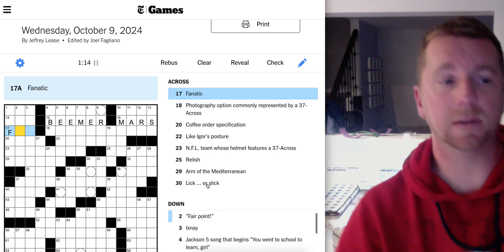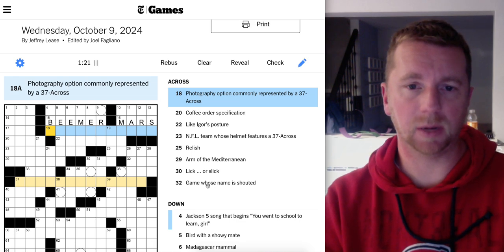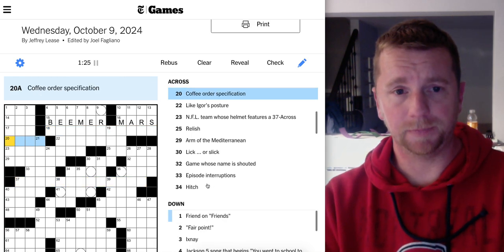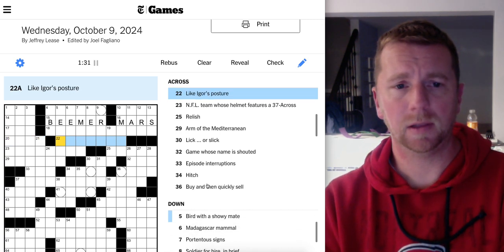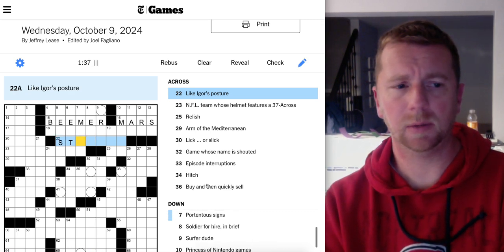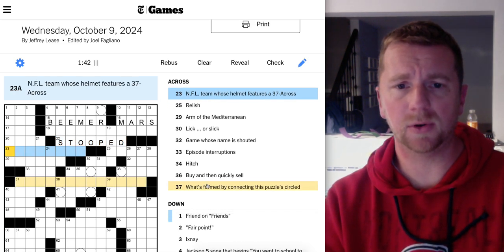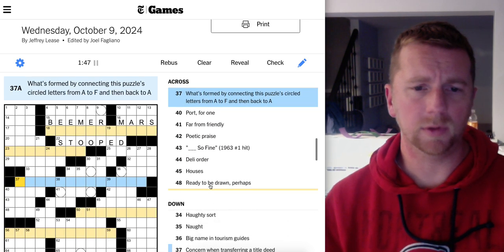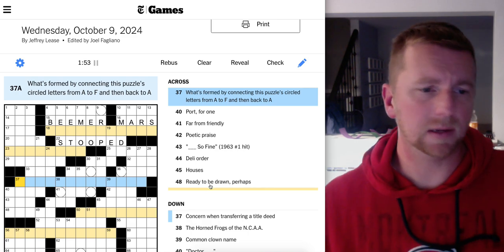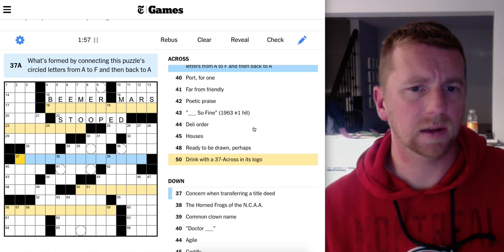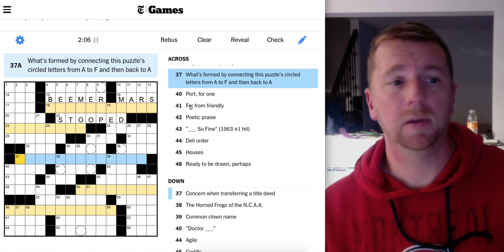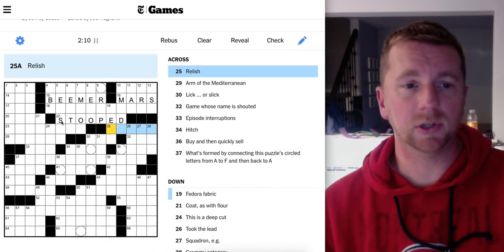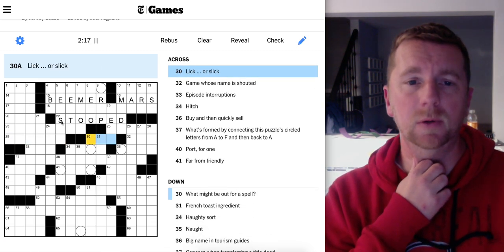Fanatic. I was going to say fan but that's part of fanatic. Photography option commonly represented by a 37 across. Well, not there yet. Coffee order specification. Like Igor's posture. Stooped? I'm assuming Igor is the assistant of Doctor Frankenstein. NFL team whose helmet features a 37 across. What's formed by connecting the circled letters from A to F and then back to A? A to F. Relish, not sure. Arm of the Mediterranean.